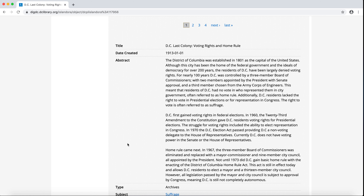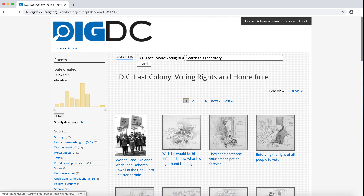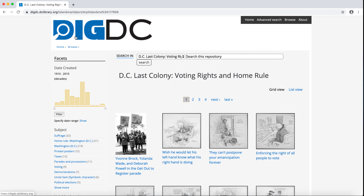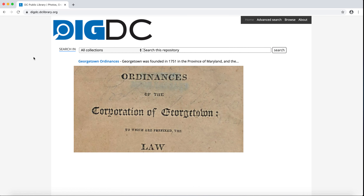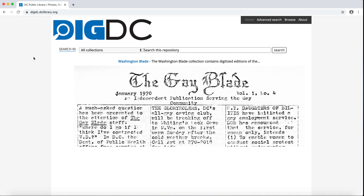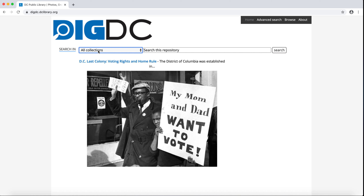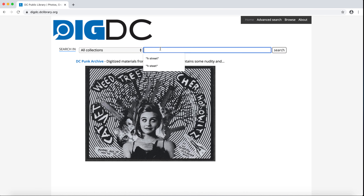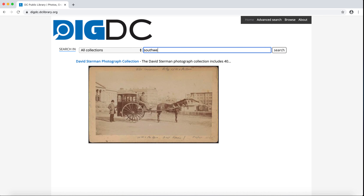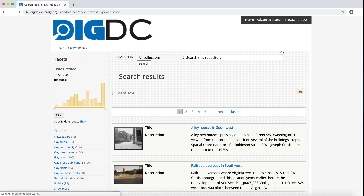Now that we've covered browse, let's talk about search. I'm going to navigate back to the DIGDC homepage by clicking the big DC logo at the top left of the page. We can complete a basic search in two ways: the default search is across all collections, or I can use the drop-down menu to search in just one collection. Let's start with a basic search and enter Southwest. My search has returned 325 objects that are in some way related to Southwest. I can use the facets to narrow and refine my results.